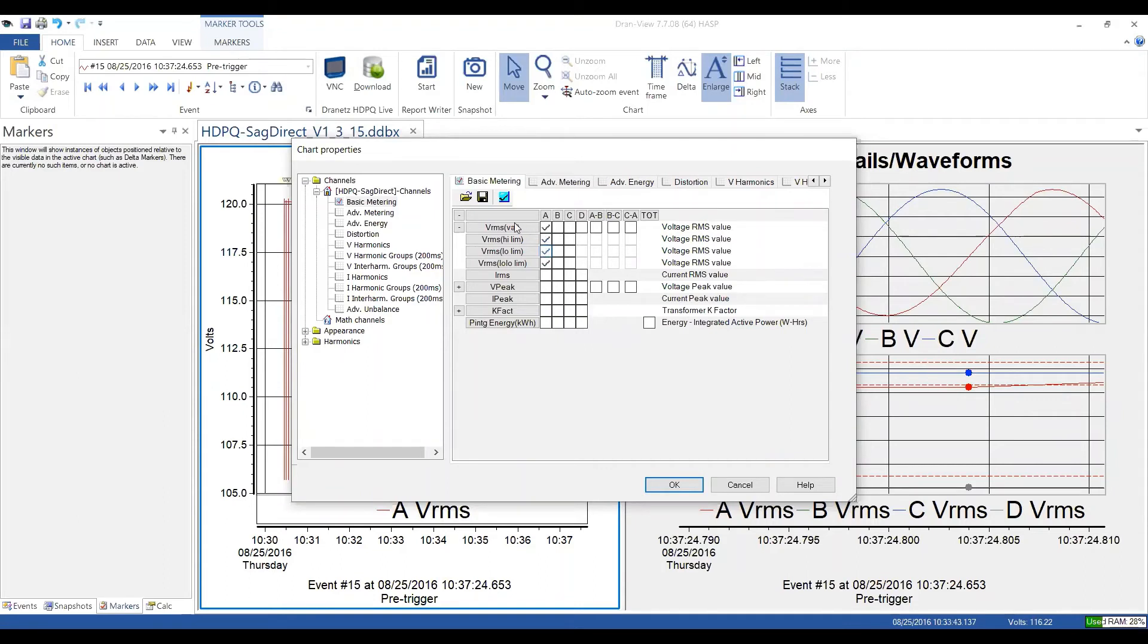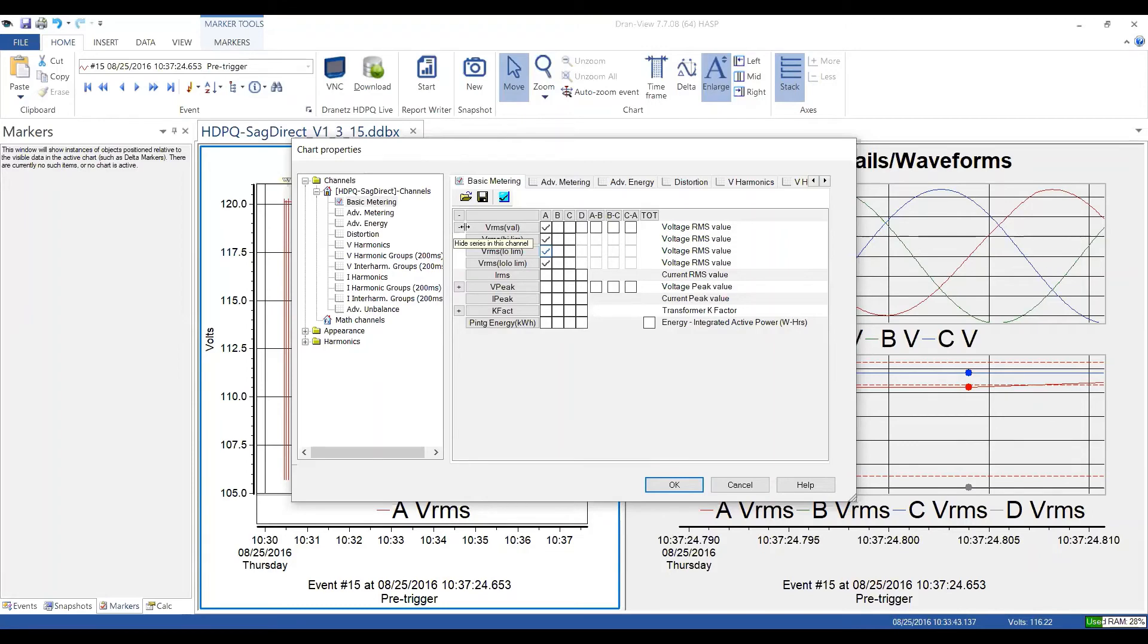The same thing for when you go into other things that have min, max, and average. There's no min, max information here, but you have the ability to control that and they will show up in the database as well.